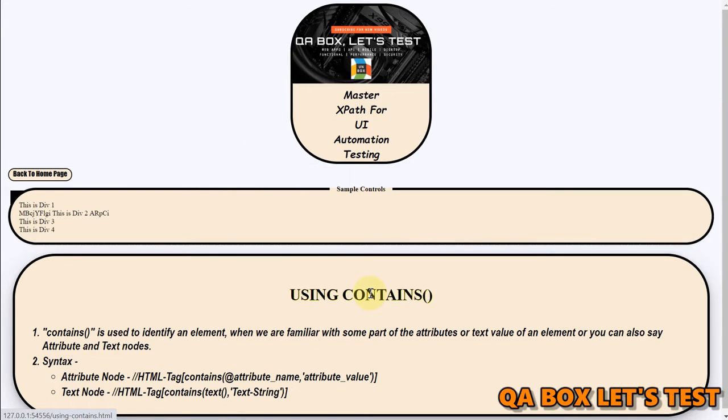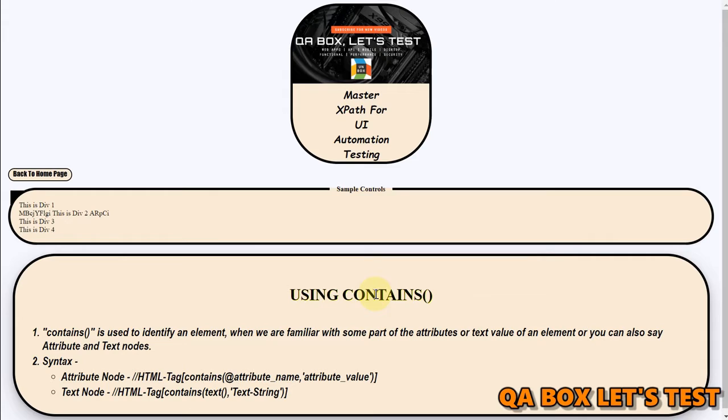So contains is required when the text, for example of the text node attribute node or its value, if they are constantly changing and only a part of it is fixed then we go for using contains.